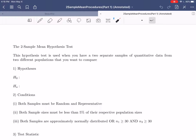Hi everybody. I hope this video finds you well. In today's video, we're going to be continuing on with our introduction into hypothesis testing and confidence intervals by looking at a couple more procedures that we can run when our data sets are a little bit different than what we've been seeing so far.